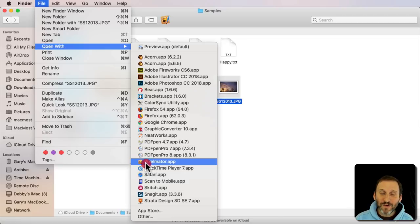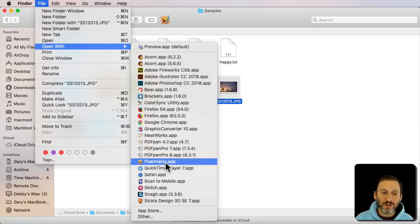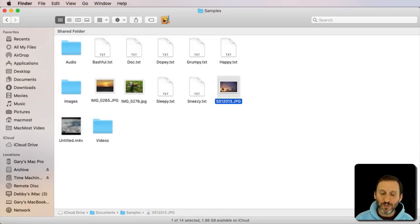So if I were to create a keyboard shortcut that uses this exact menu item name, so Pixelmator.app, then it should work.